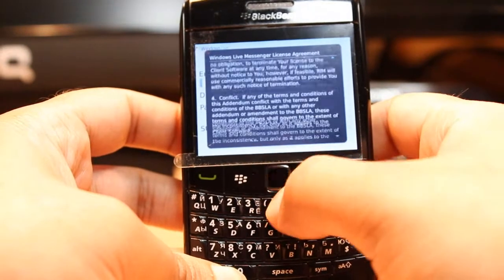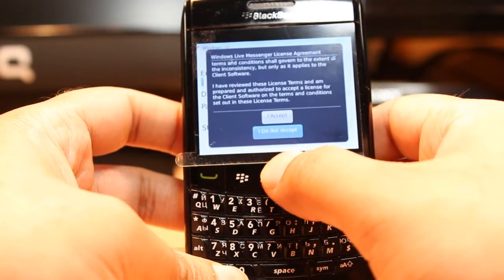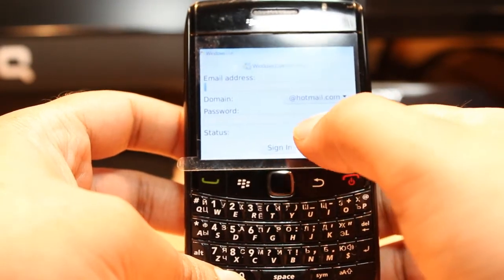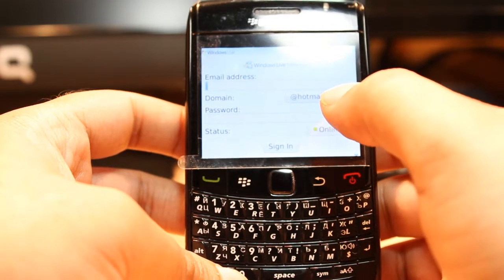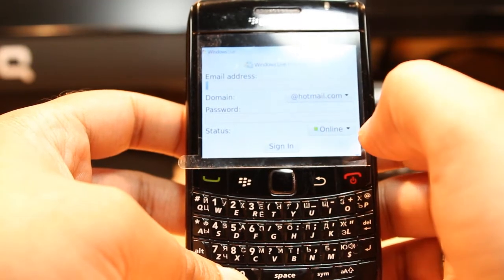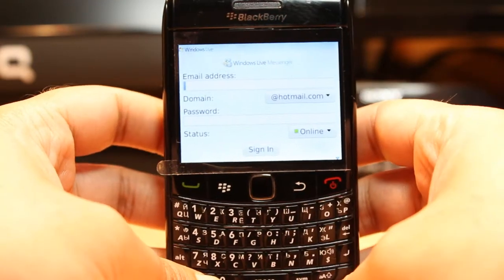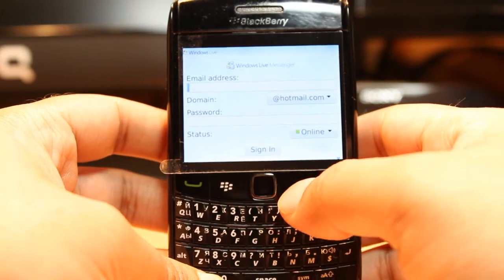You have to agree to the terms and conditions of Microsoft — click accept. Then put in your email address from Windows Live, Hotmail, or whatever MSN account, put in your password, and enjoy.